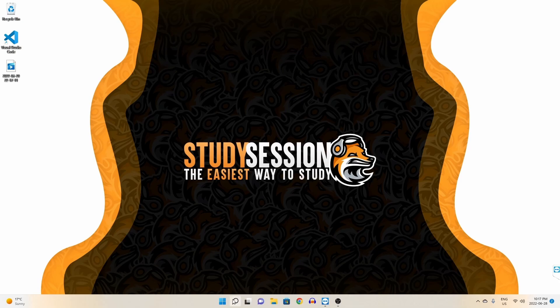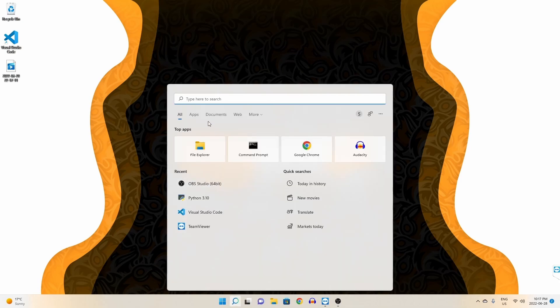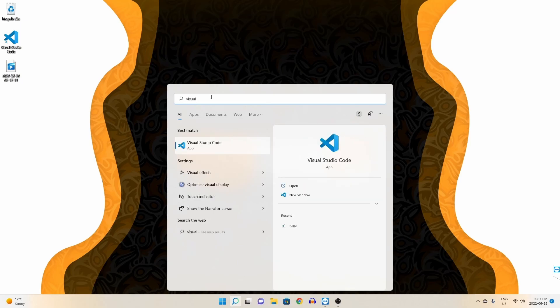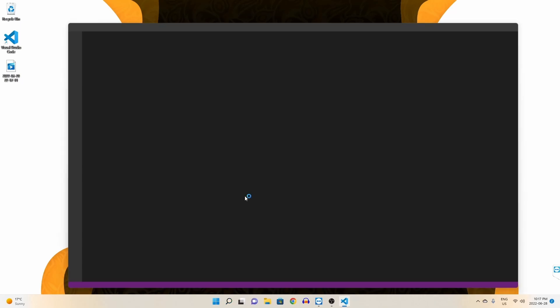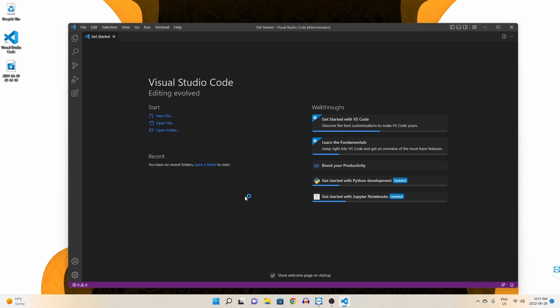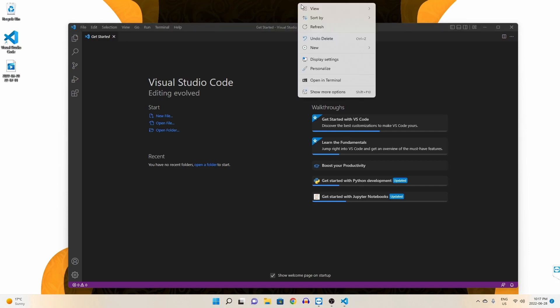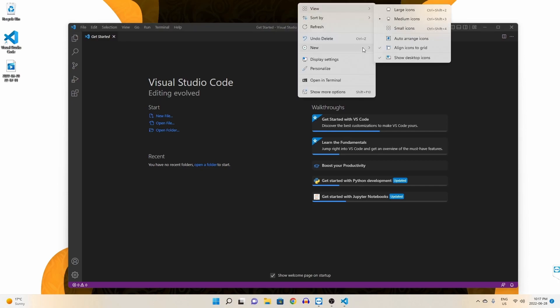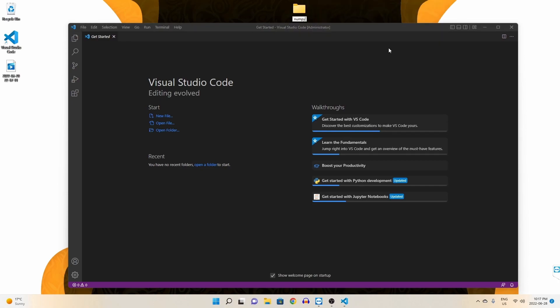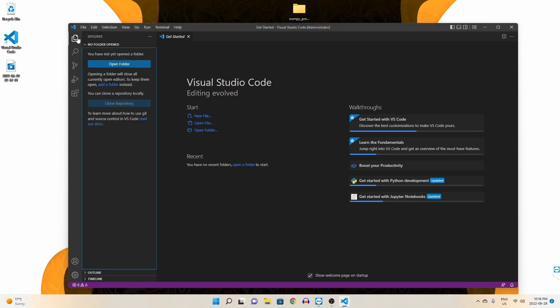Let's begin by opening up Visual Studio Code. We head down to our search bar, search Visual Studio Code, and right-click it and we are going to run it as an admin so no potential permission errors pop up later. Now let's go on our desktop and create a brand new folder for our NumPy project, so let's just call it this. Inside Visual Studio Code, let's open our NumPy project.